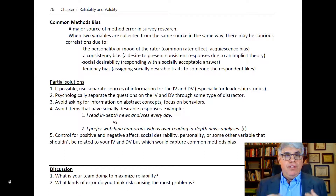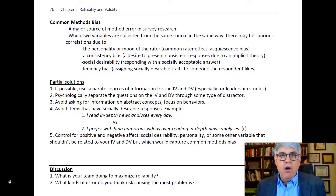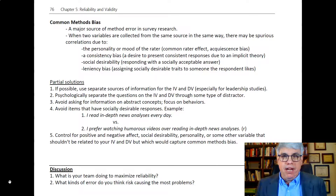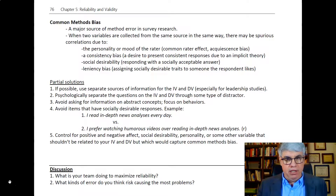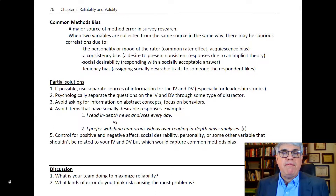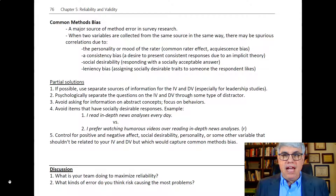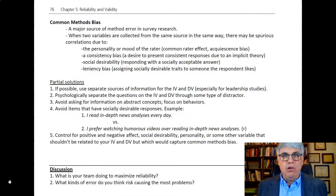This common methods bias can lead to spurious correlations because of the personality of the rater or the mood of the rater. Maybe some raters are happy that day and some are sad, and that will influence the data and create a spurious correlation. We also have a phenomenon known as acquiescence bias, where some people will just tend to agree with everything.